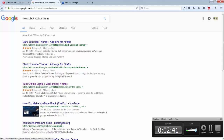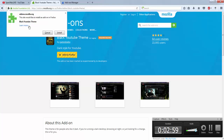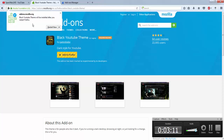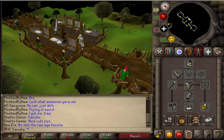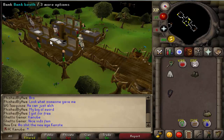Once you find it, click on the YouTube theme result and click 'Add to Firefox.' I already have it added so I don't have to click again, but once you click it'll prompt you to install it. It's the Black YouTube Theme — it'll say it will be installed after you restart Firefox. Click 'Restart Now' and the browser will restart itself.